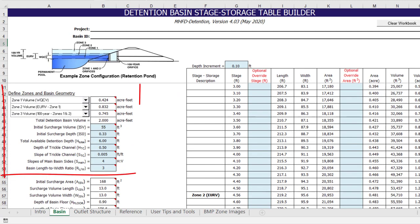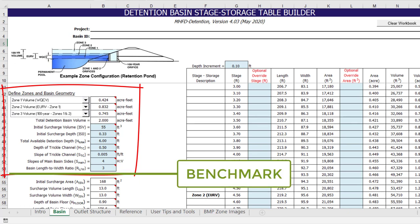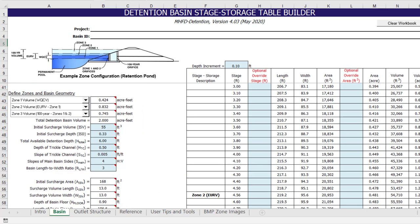Similarly, once the zone volumes are selected and the base and geometry constraints are provided, a benchmark is reached and the program will automatically generate the stage-area-volume relationship. As the user moves through each of these benchmarks in the intended sequence, the user inputs can be entered without slowing down the program. However, if the user were to go back to a previous section and change something later, the program may have a sluggish response.